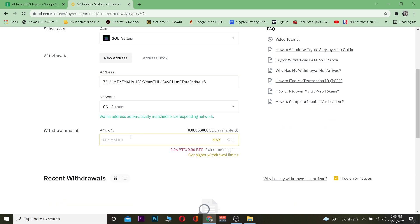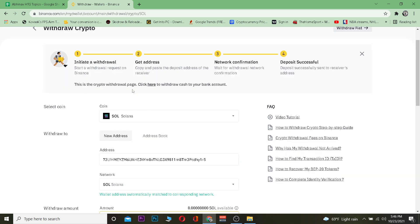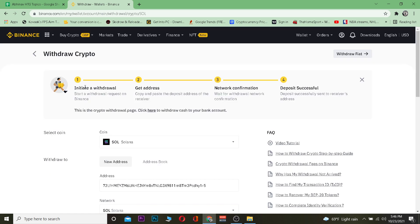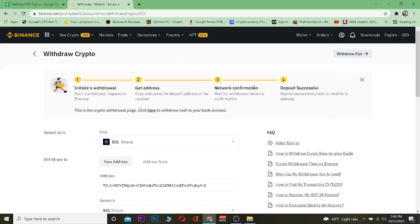After you do that, you need to enter the amount of Solana you want to transfer. After entering the amount of Solana you want to transfer, click on Withdraw and the amount of Solana will be withdrawn from Binance to your Phantom wallet. It's that simple. So I hope you were able to understand how you can transfer Solana from Binance to Phantom.